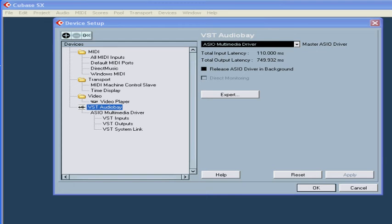This computer happens to have two audio cards. One is connected via a PCI slot and the other is connected via FireWire. Both cards do have their own ASIO drivers.